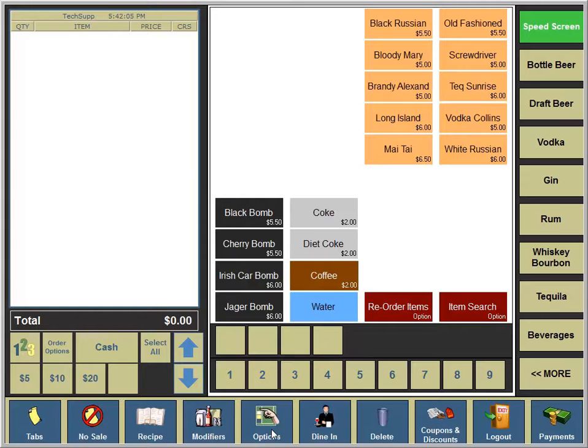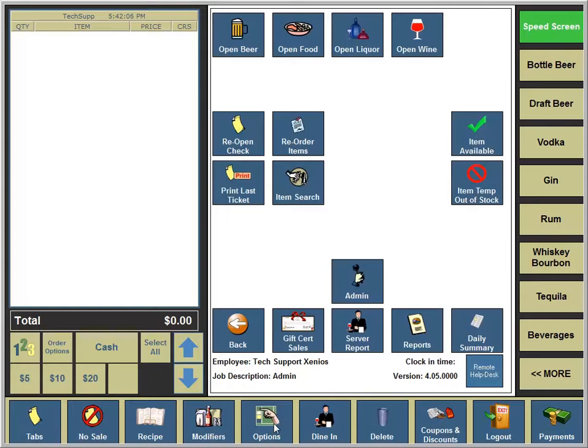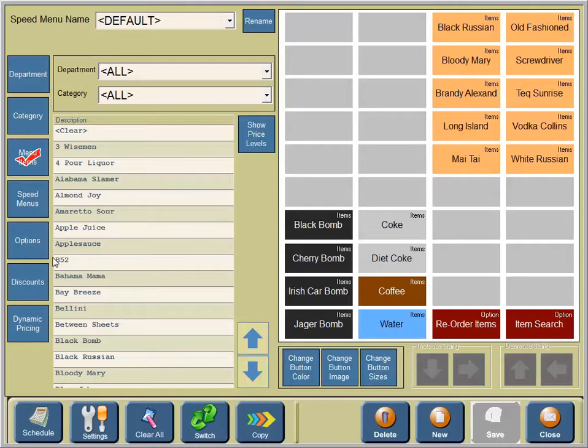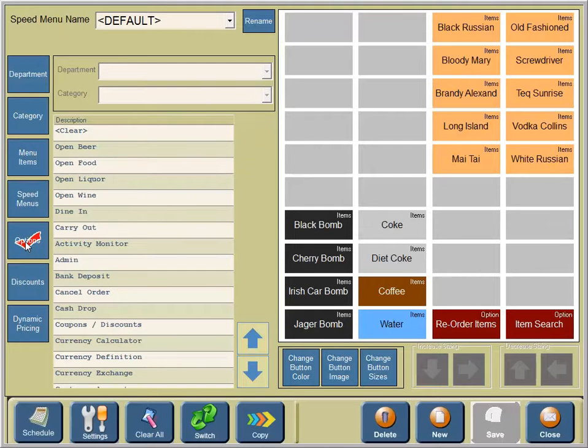We're logged in as an administrator and we're in the speed menu layout area of the two touch point of sale system.